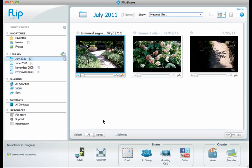We're now going to take our trim segment and format it in a way that we can use it online. To do that, we're going to come down here to the share area at the bottom of the screen and click on online.